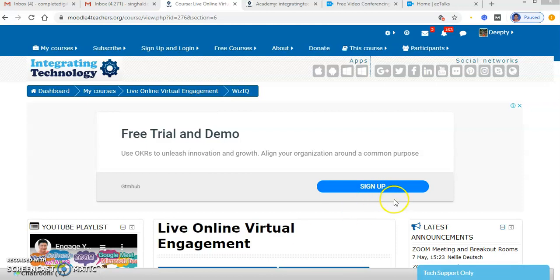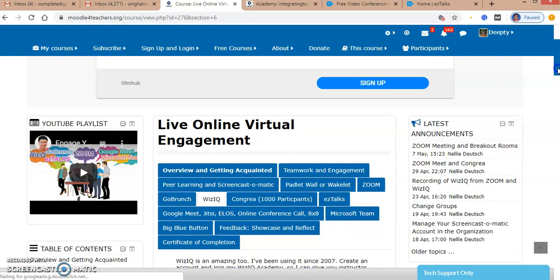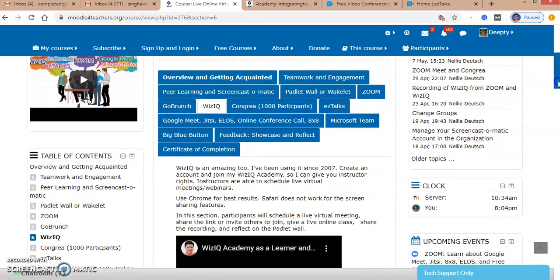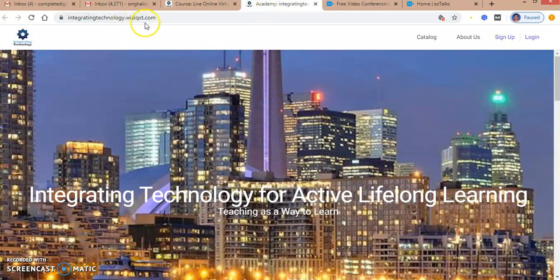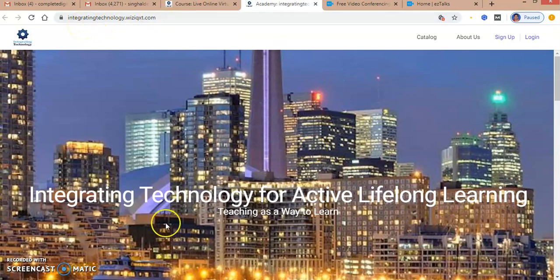After opening the link, I will get into the VisIQ account that has been created by Integrating Technology website. This is how the account page looks like.